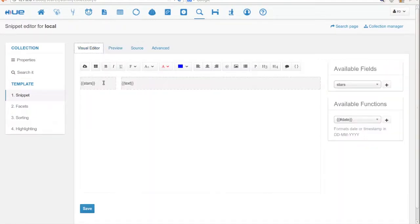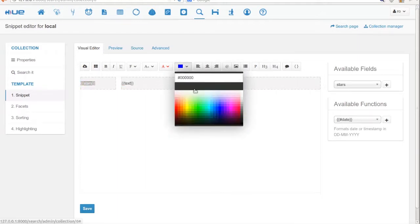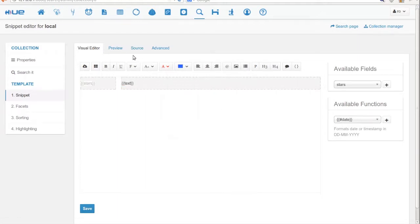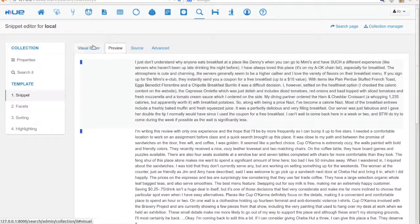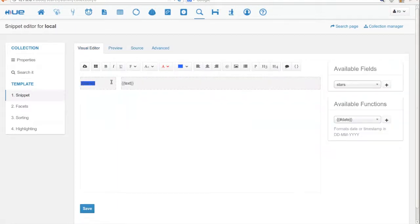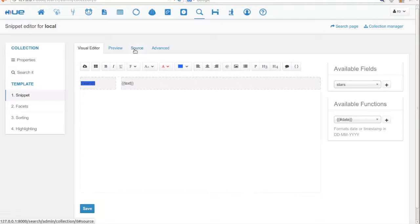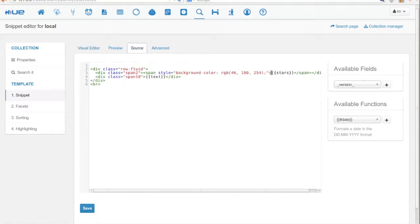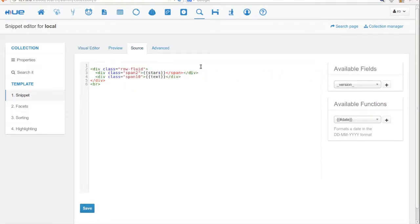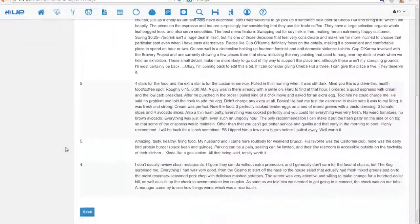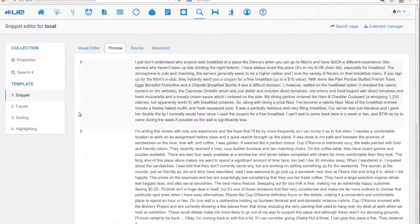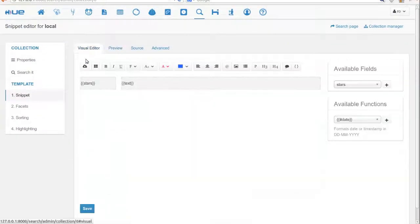You can do just about anything with this administrative interface. You can even change the color. Under the source tab you can edit the HTML. Now let's save the template and search it.